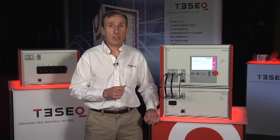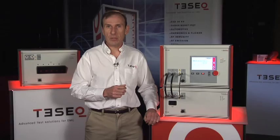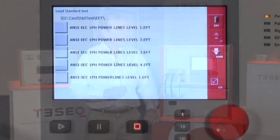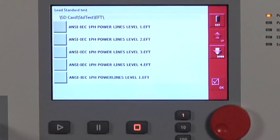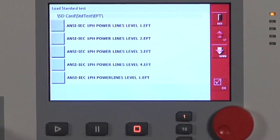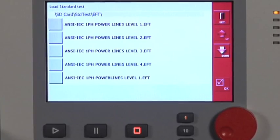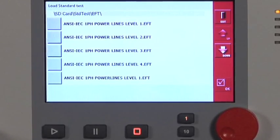The user interface includes a built-in standards database which can be used to quickly launch a test, or the user can customize the settings and create their own test.